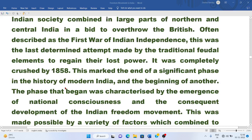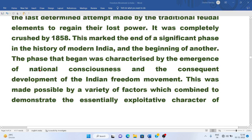There were kings and Nawabs trying to regain their lost power through the 1857 revolt. It was completely crushed by 1858. This marked the end of a significant phase in the history of modern India and the beginning of another — characterized by the emergence of national consciousness and the consequent development of the Indian freedom movement.